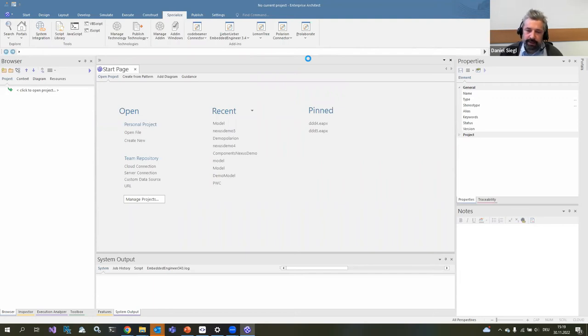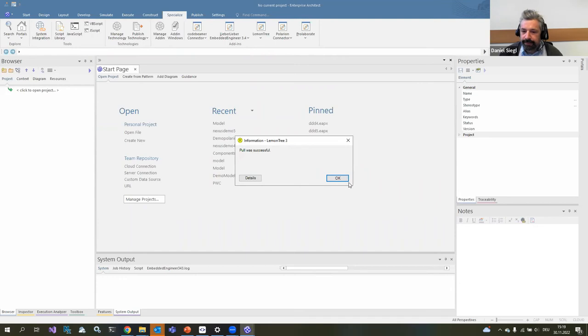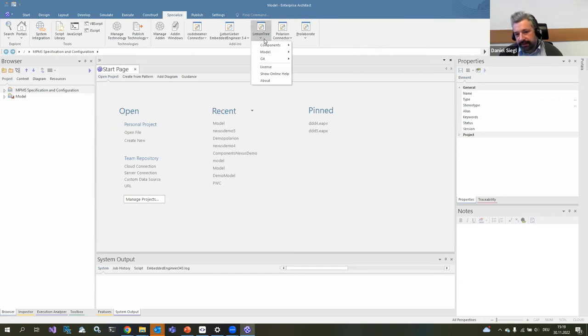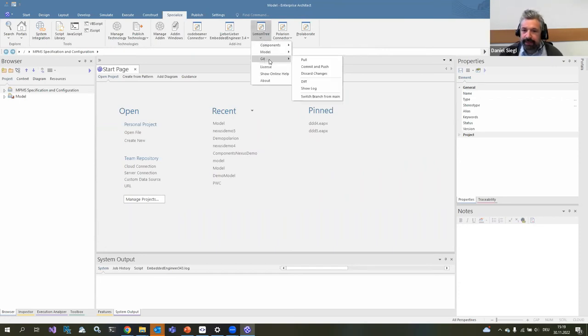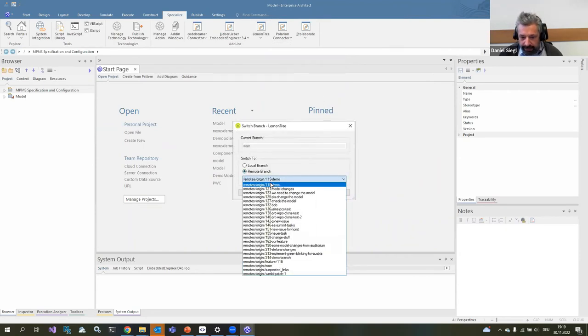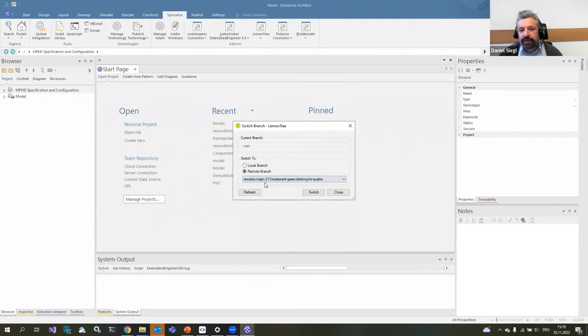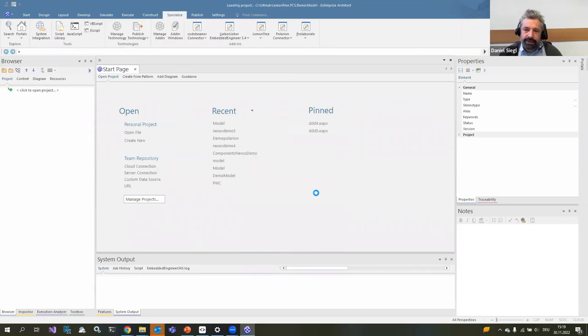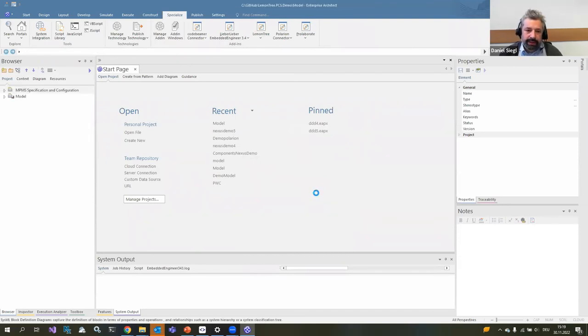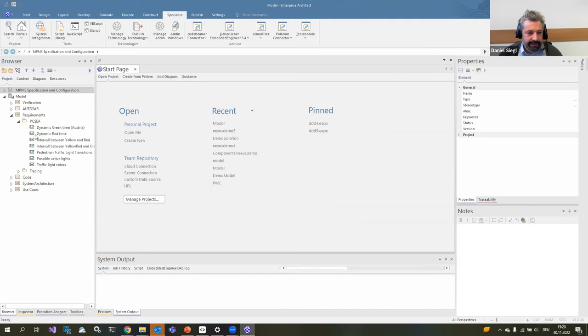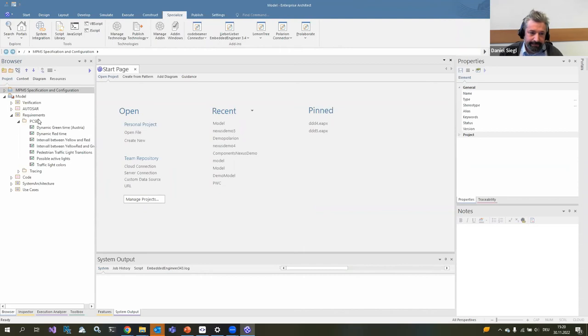I open up the model. For systems engineers that are sometimes not super comfortable with various Git clients, we have a simplification. Our add-in has a simplified Git client and I can now pull to get the latest changes from GitHub. You can see the model is closed automatically. The pull is done and the model will be opened up again. Now we know that we have this new task to implement the green blinking. I can switch from main branch to this green blinking branch.